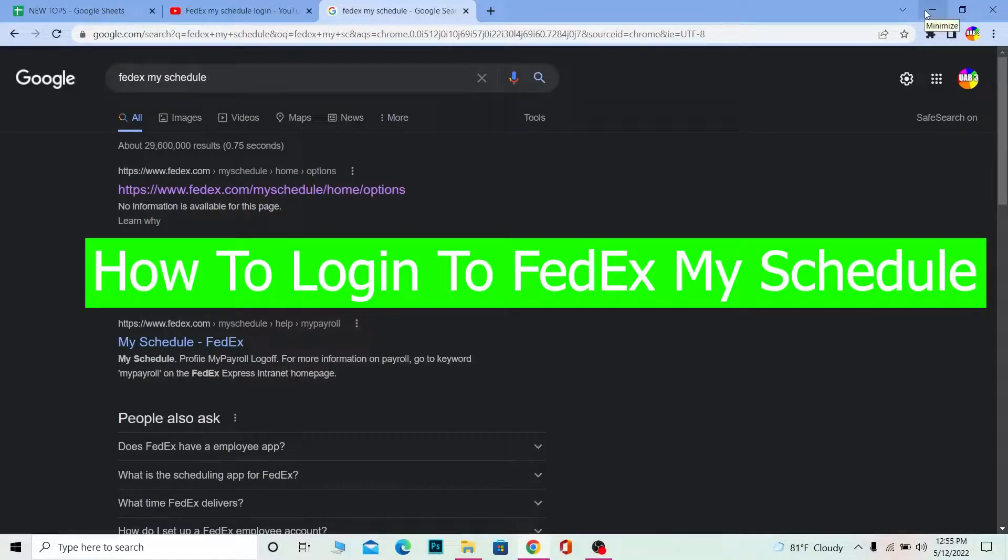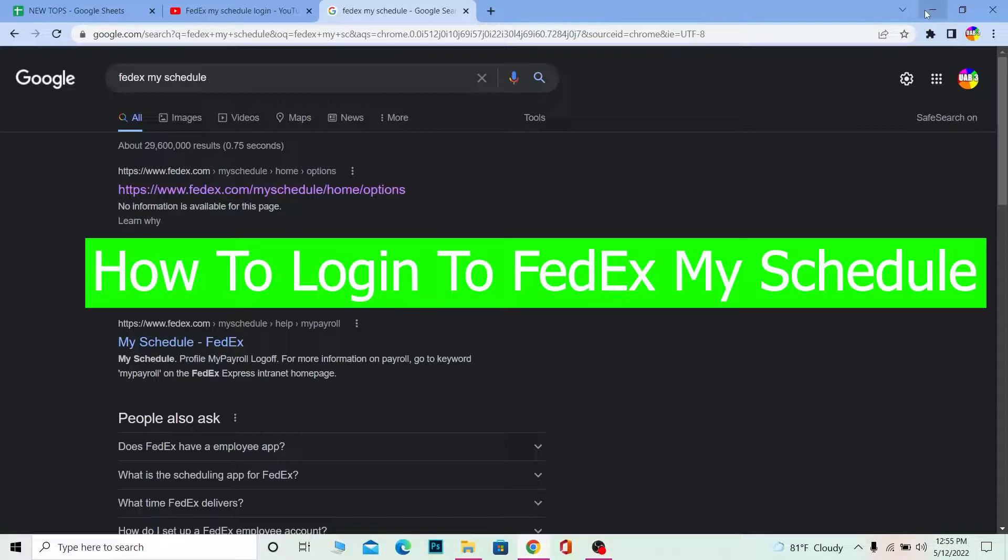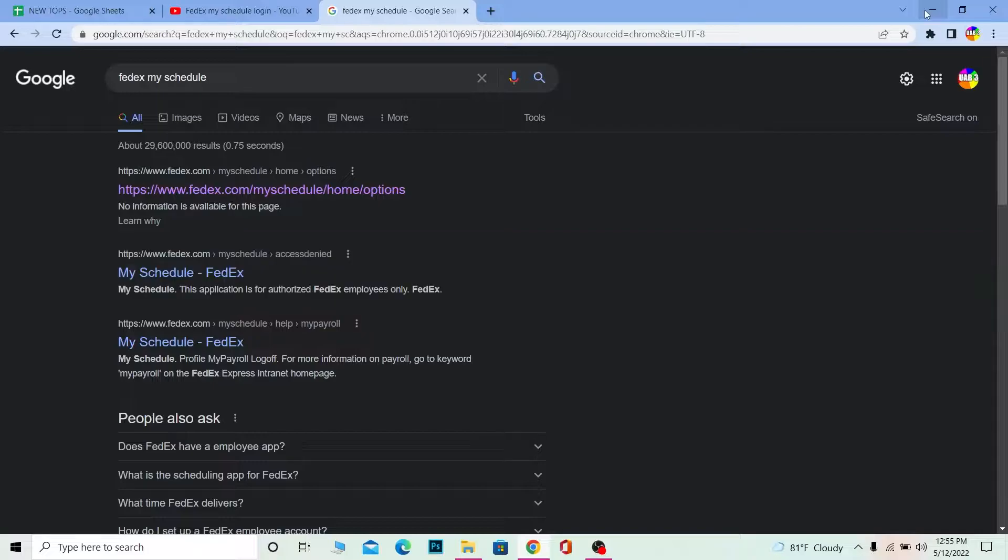Hello everybody and welcome back to our channel One Two Step. We are back with another video and in this video I'm going to be showing you guys how you can log into your FedEx My Schedule. FedEx My Schedule allows you to log into your account.